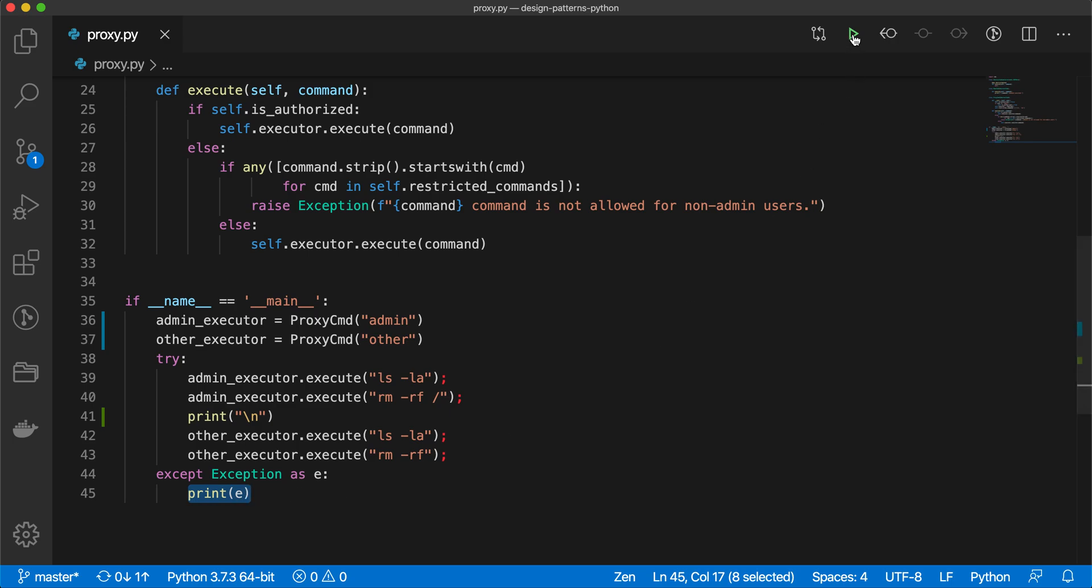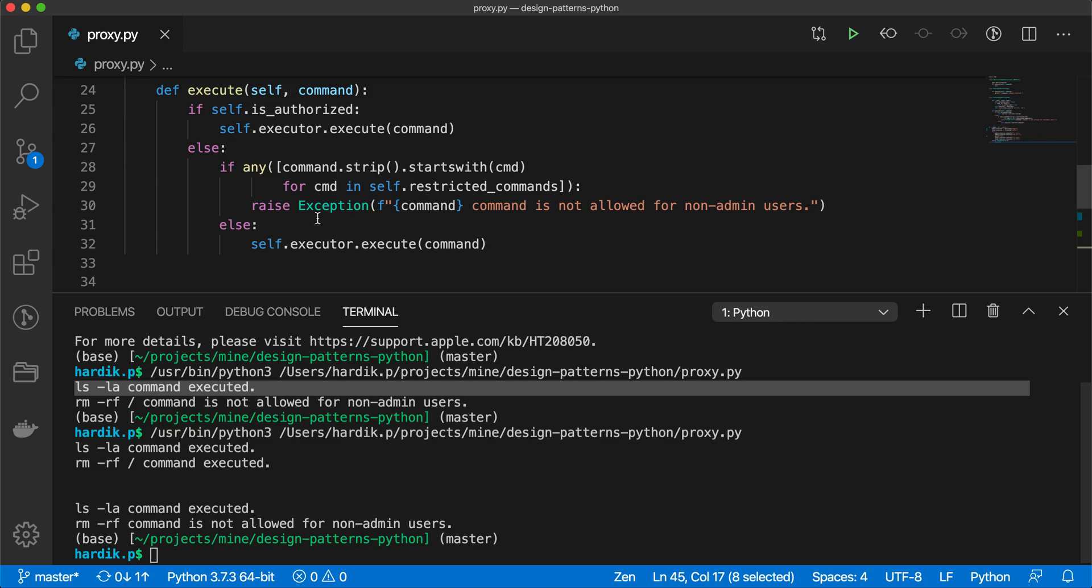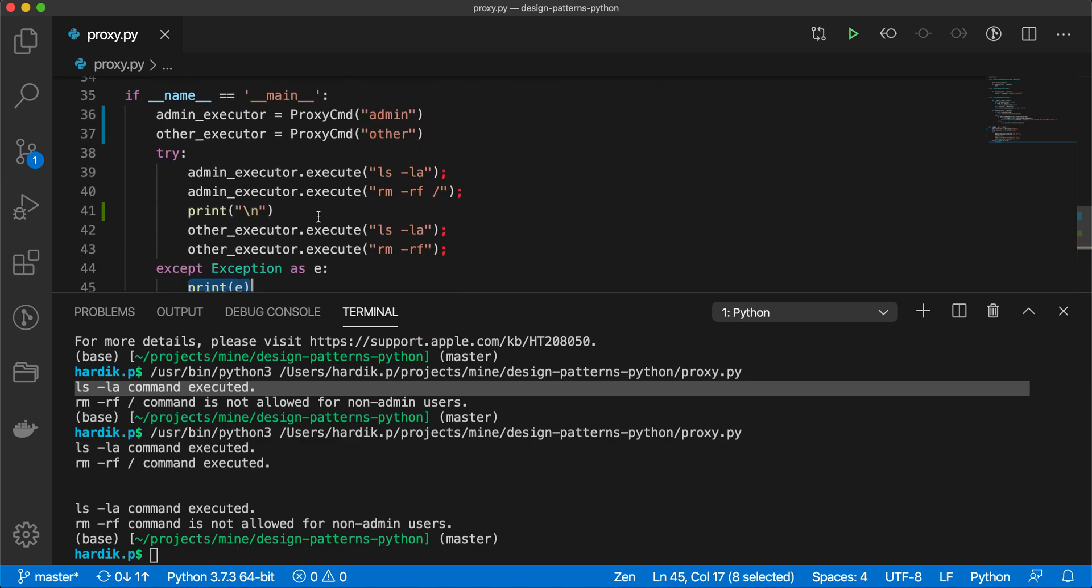So let's run this program and we will be able to understand. Look at this: first we called the executor to execute these two commands. The ls -la command executed and both of them are executed. But in the case of other_executor, this ls which was allowed, so it was executed, but rm -rf command is not allowed for non-admin users.